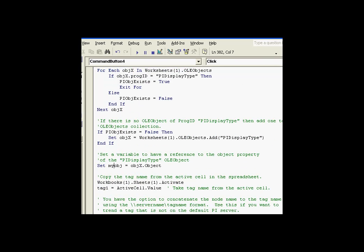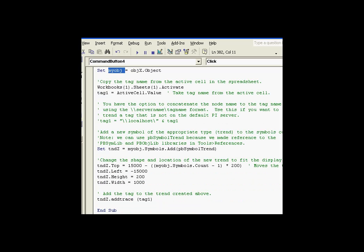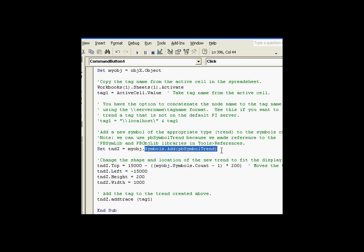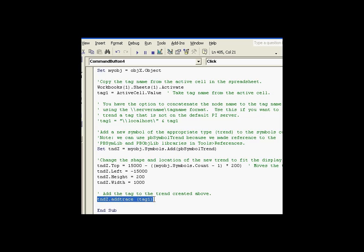And as you can see, what we've done here is the same thing we've done before. When we, once we have this object model, my object, we can drill down through it by saying, let's assign a trend to be equal to the result of the add method of the symbols collection of that my object variable. Now that will get access to the display within that OLE object and the symbols collection within that display. And this will add a brand new trend. And then after that, we simply do the add trace like we've done before.